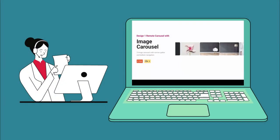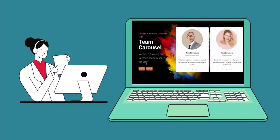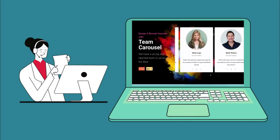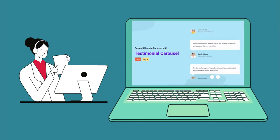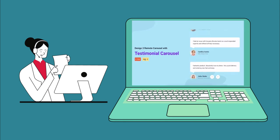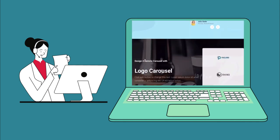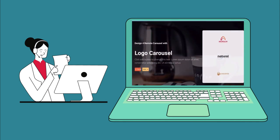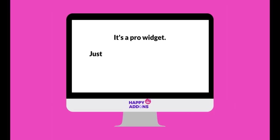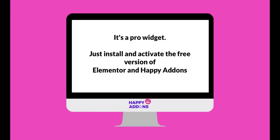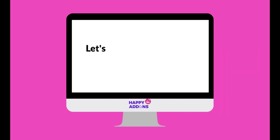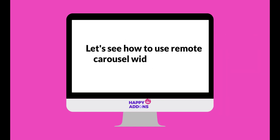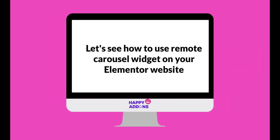HappyAddons has come up with another cool feature: the Remote Carousel widget. By using this widget, you can control the carousel items from a distance. This widget comes with the pro package of HappyAddons along with Elementor for free. Let's get started with the process and see how to use the Remote Carousel widget on your Elementor site.